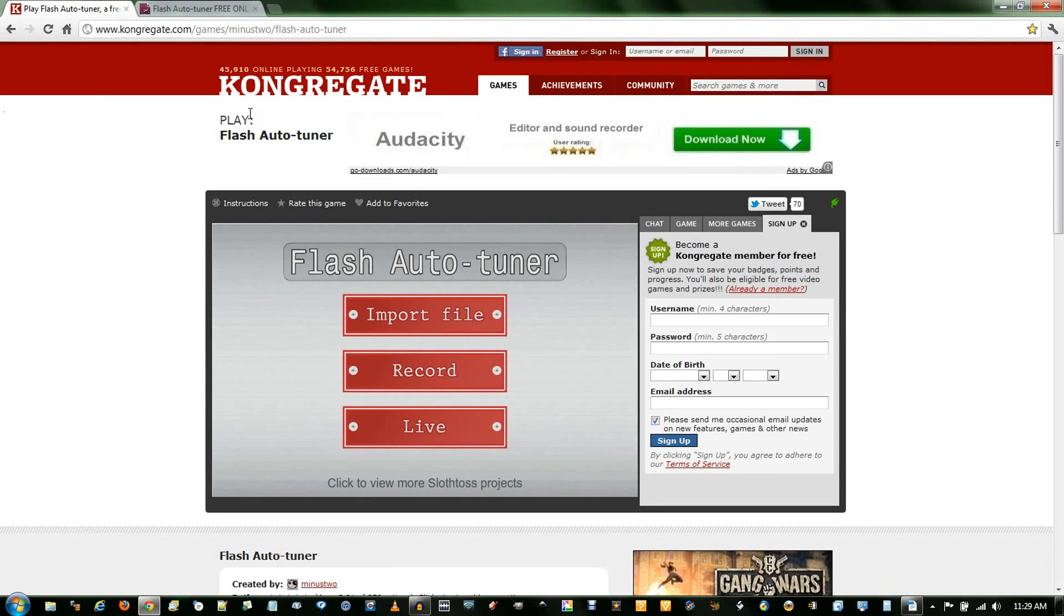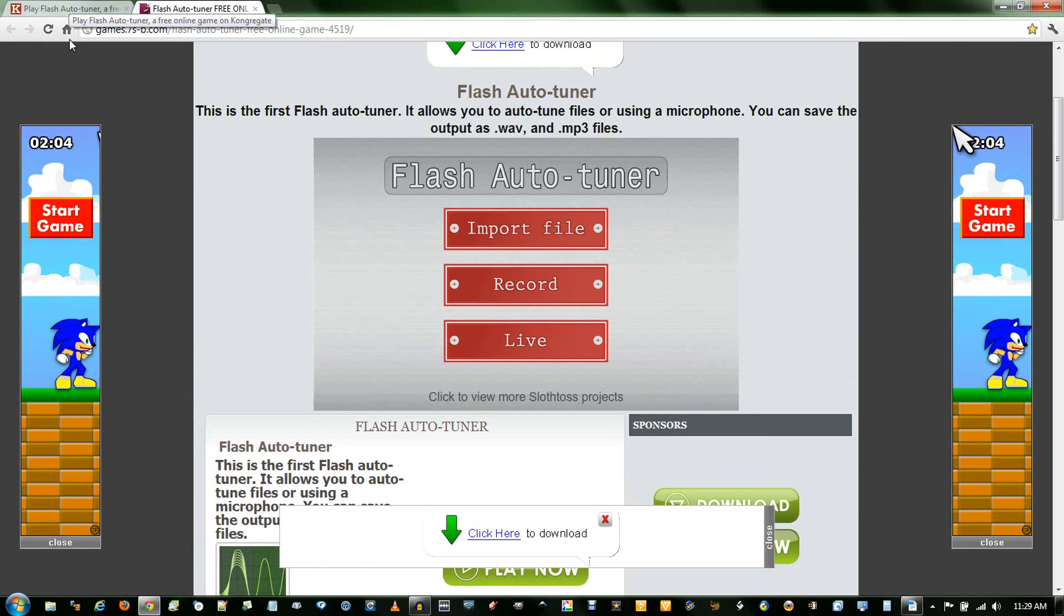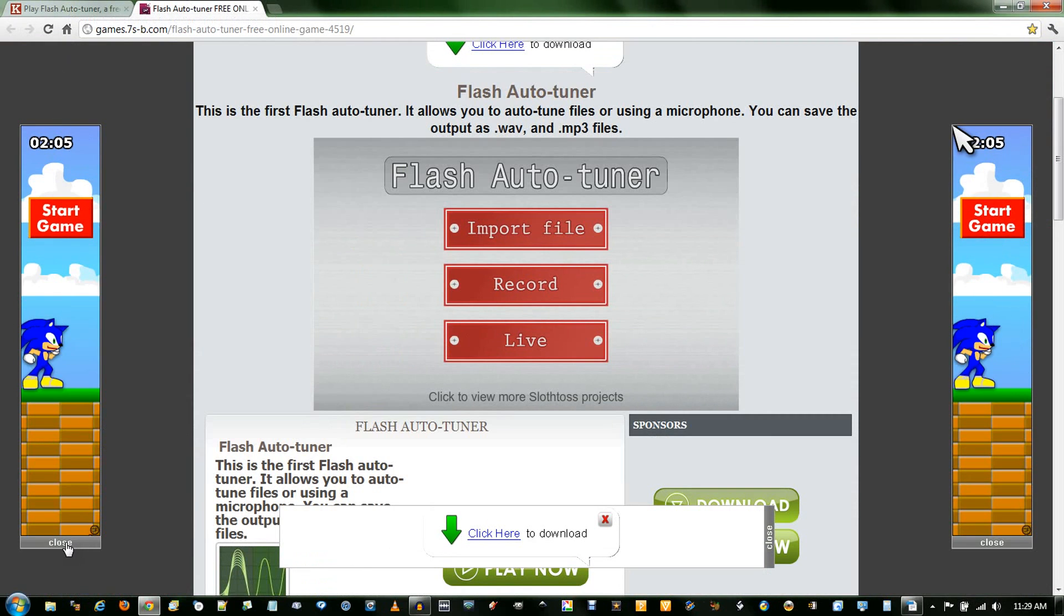I've found this free flash autotune game. It's on Congregate and this other site. I just prefer Congregate because there's less ads.